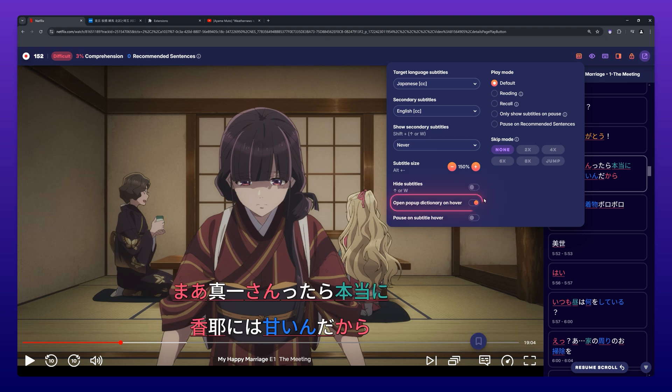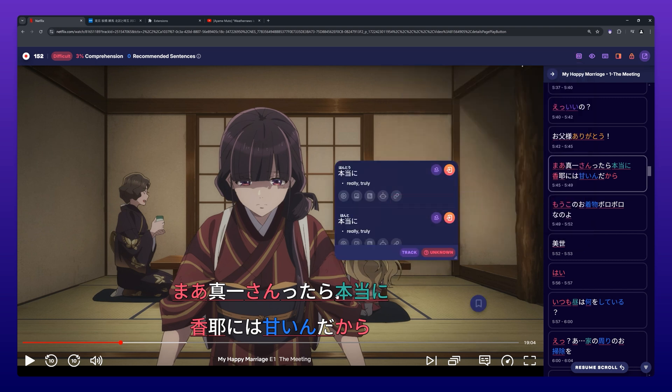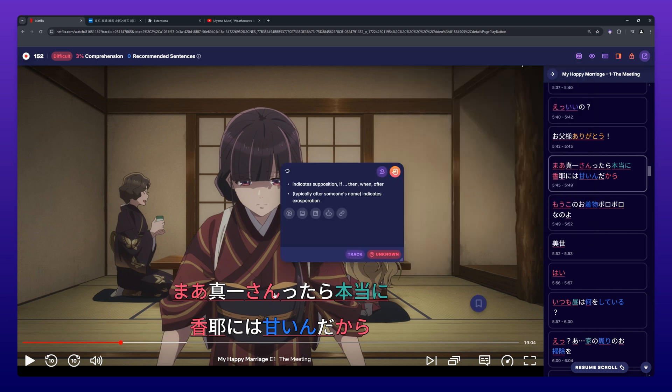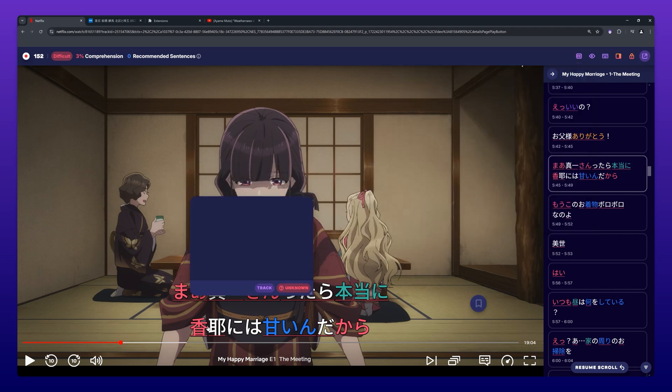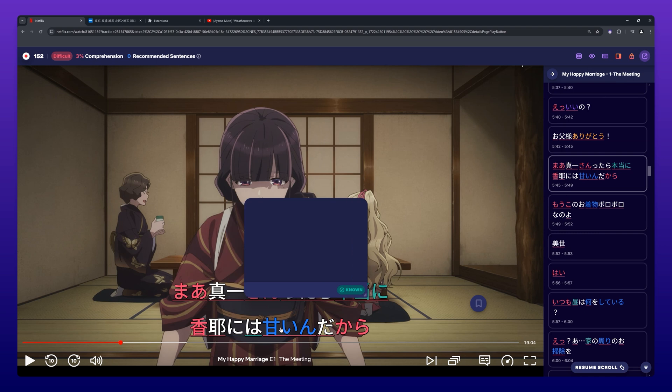When Open Pop-Up Dictionary on Hover is selected, no button has to be pressed to look up a word in the pop-up dictionary, as it can simply be opened by hovering over the word.